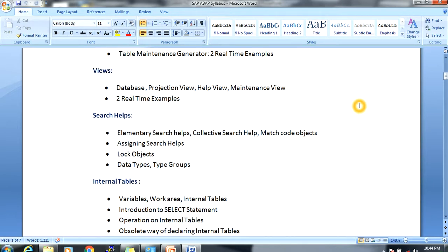Next, search help. Search help means when the user clicks F4 on a particular field, a popup displays information. We will cover how to create elementary search help, collective search help, and match code objects. We will also cover how to assign a search help to a program.